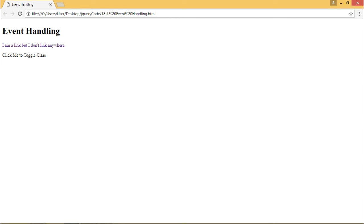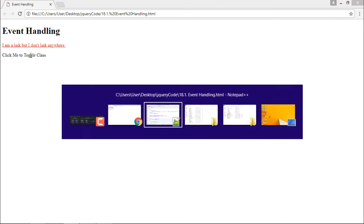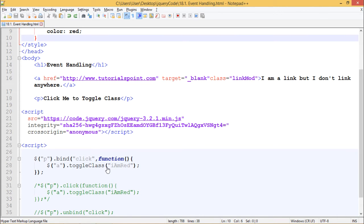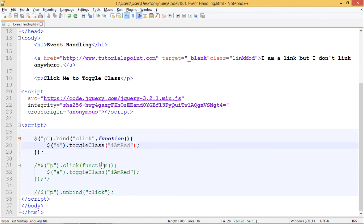Now if I click it again, the color will change back to as it was before. So this is how we can add events to elements using the .bind() method.